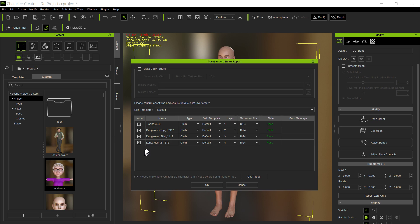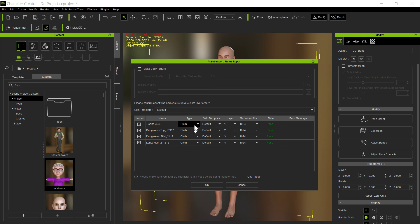So now as it brings this up here, these are the items it's going to bring in. The hair, the skirt, the top, and the t-shirt. And you notice it identifies all those as cloth. Well, it misidentified the hair.